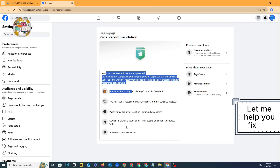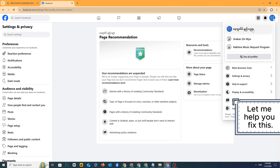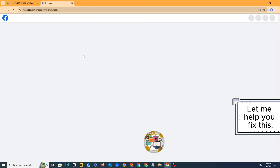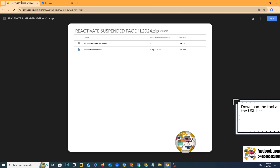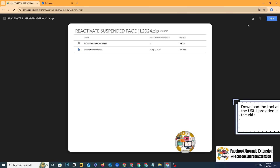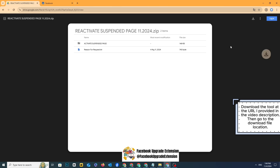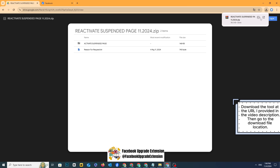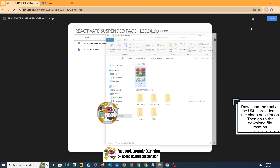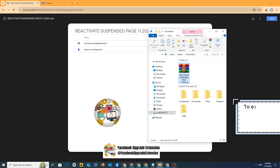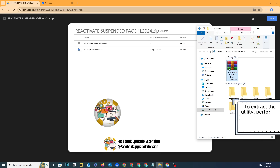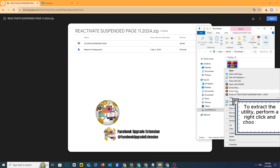Let me help you fix this. Download the tool at the URL I provided in the video description, then go to the download file location. To extract the utility, perform a right-click and choose Extract Here.